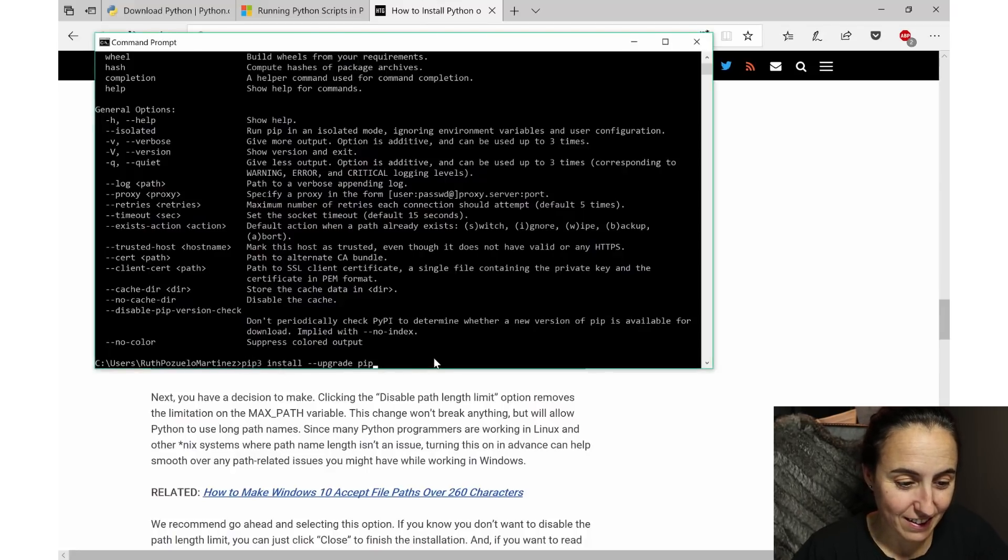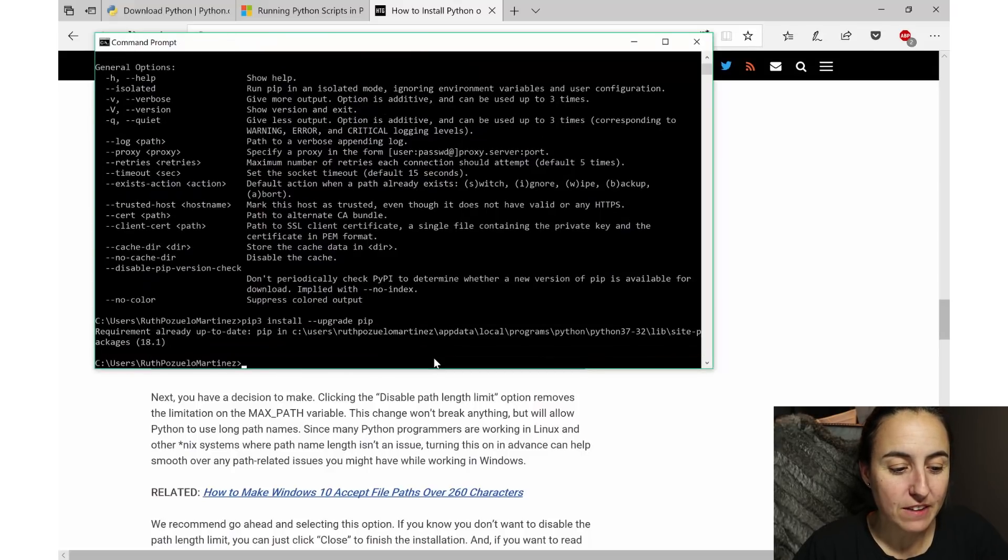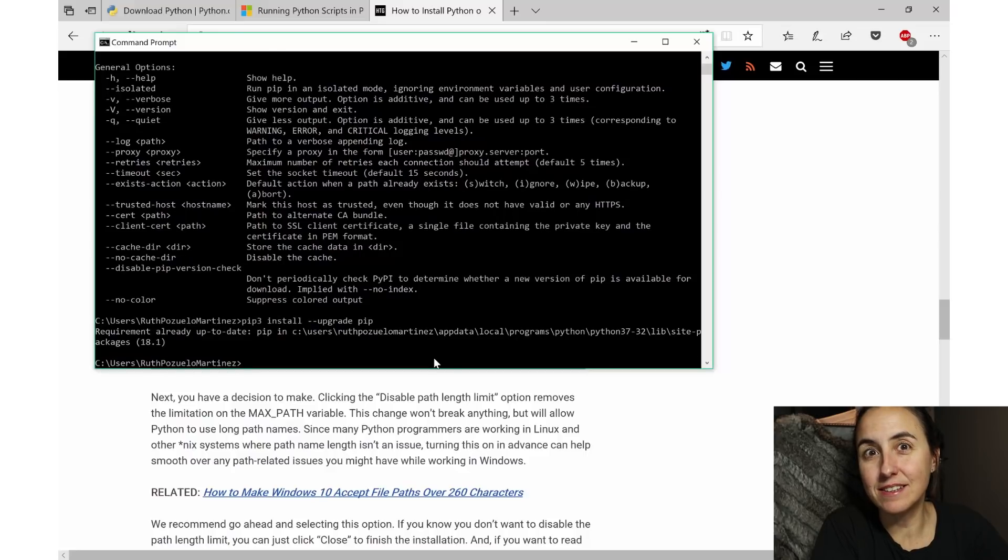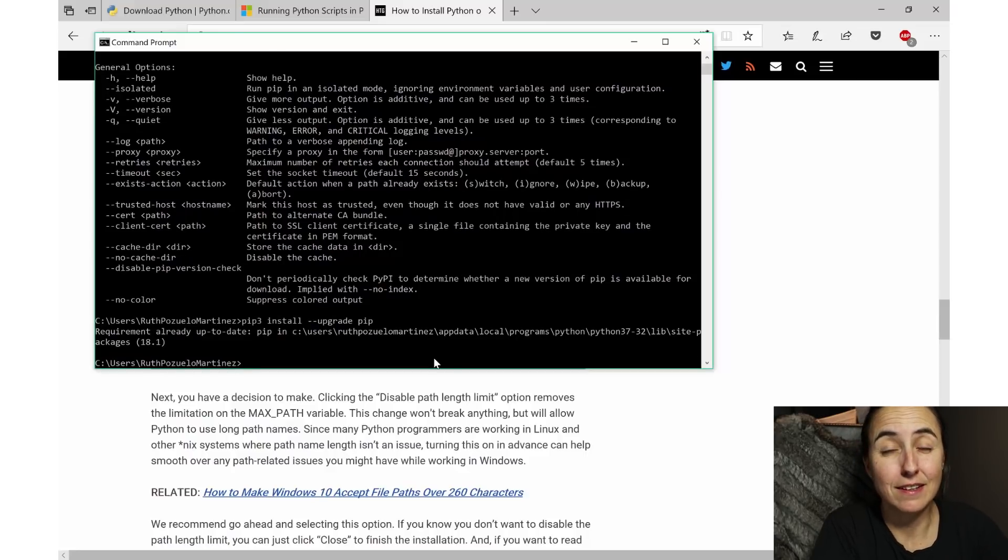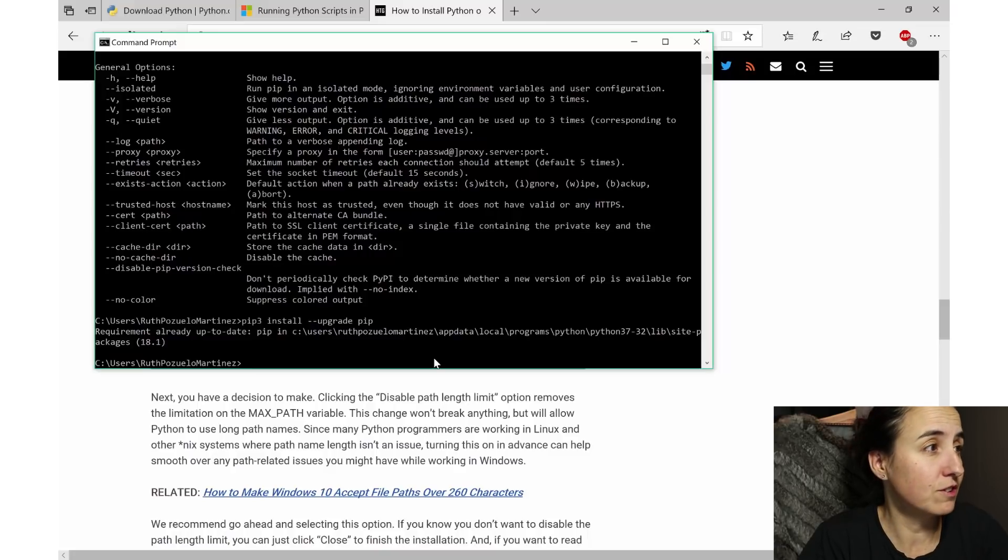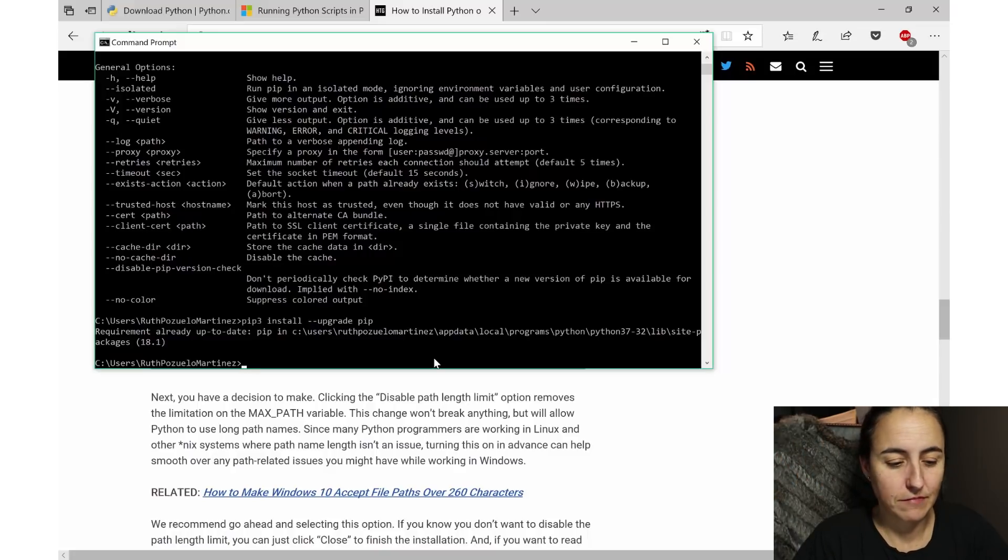And then in my case it is already updated, so it's telling me 'what do you want to update, it's ready, you're good to go'. Fantastic. So once you have that, you've installed pip.